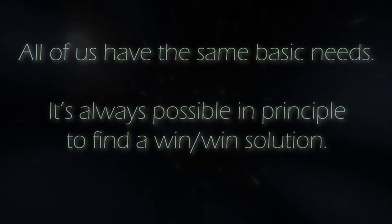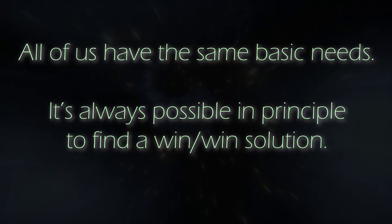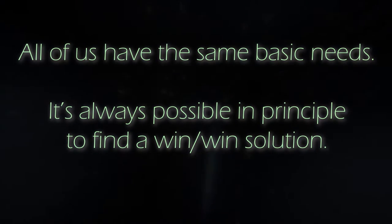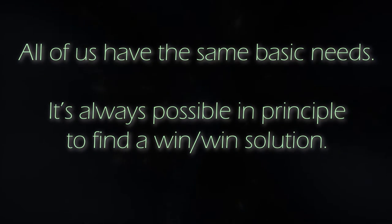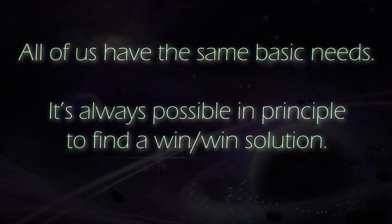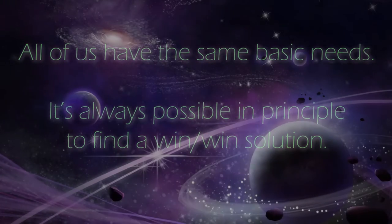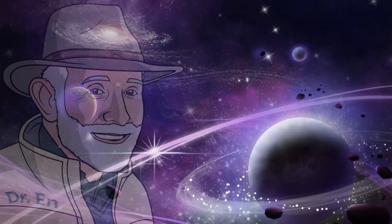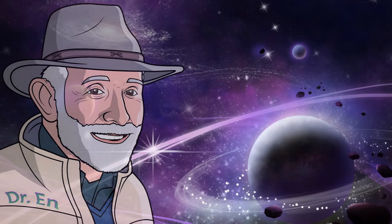All of us have the same basic needs. It's always possible, in principle, to find a win-win solution. So this is the idea of nonviolence.